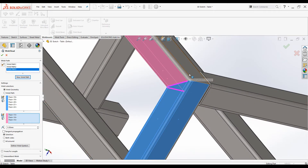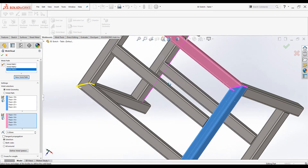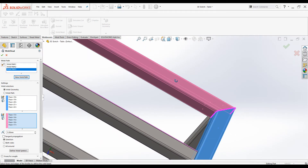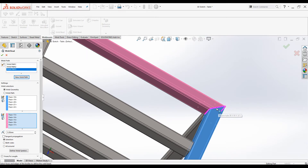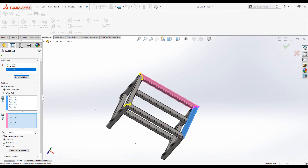When you start selecting the other two surfaces they will be added to the other selection box. That is how we can manually define a weld path without using the Smart Weld Selection Tool. We now have three welds defined.